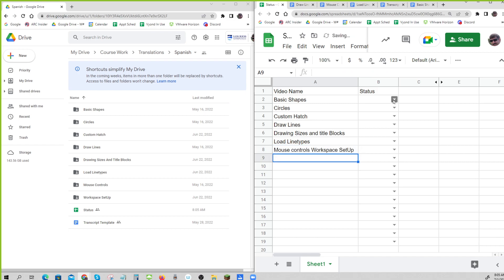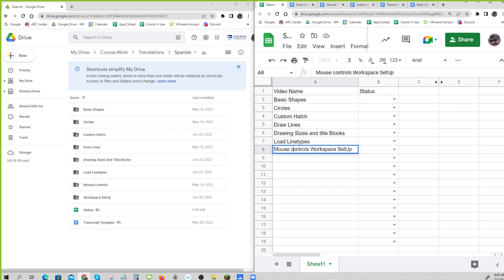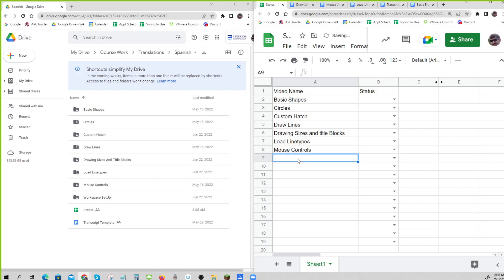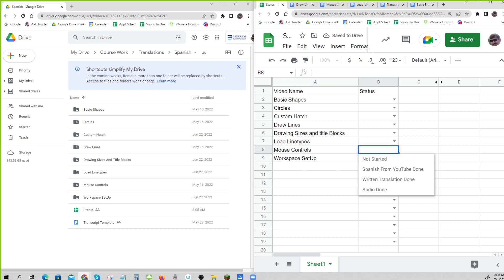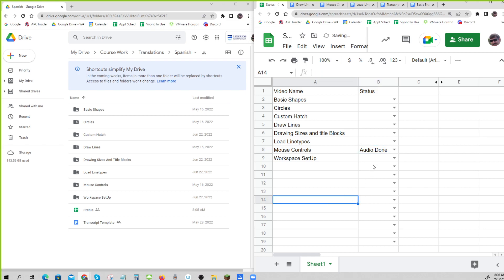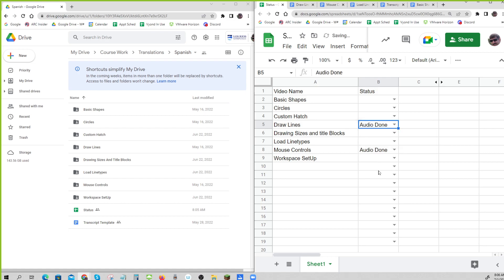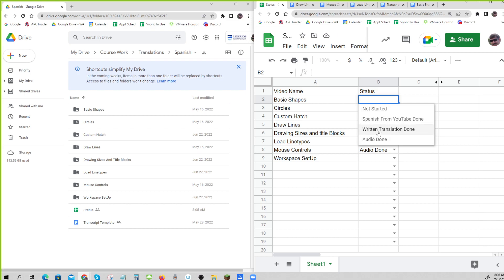So those are the ones. So I'll let you fill these in. But for example, we know for mouse controls, setup, and workspace that the audio is done. And we know for draw lines audio is done.